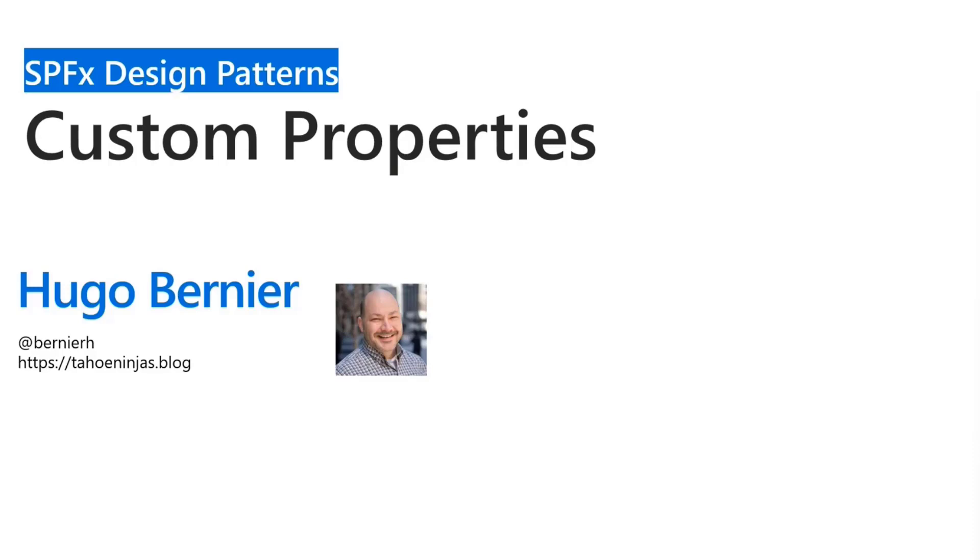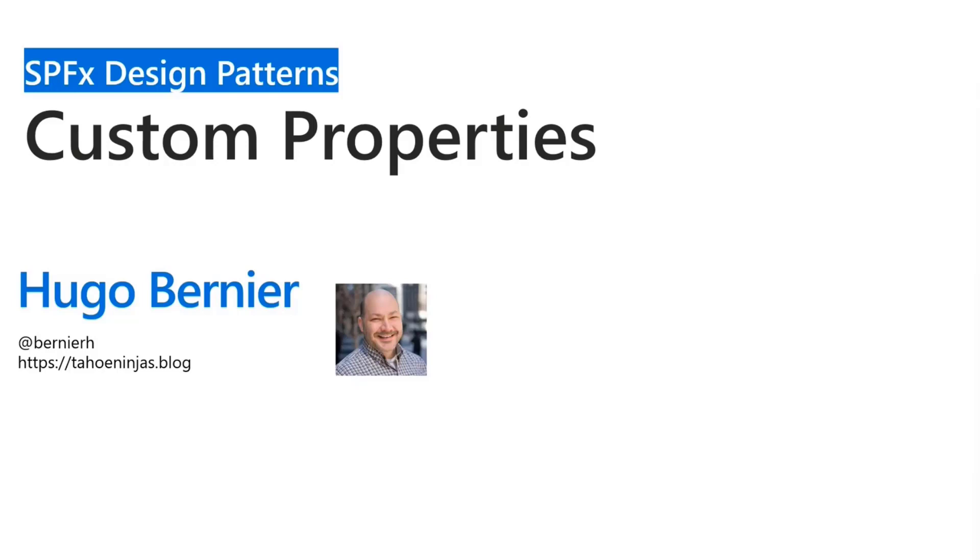Today we're going to be talking about custom properties. And by custom properties, we mean the properties that are not out of the box in SPFX Webpart or Viva Connections or any of these things, and where you want to add them to your solution and expose them either through the property pane or through the body of your Webpart.